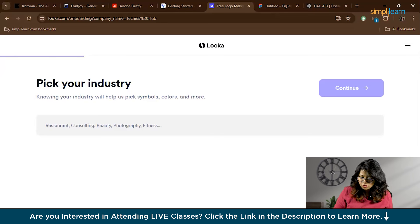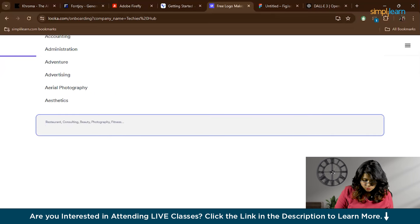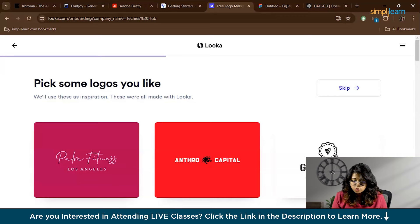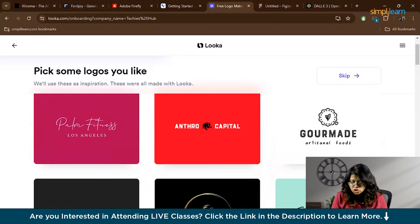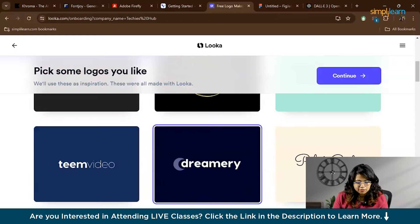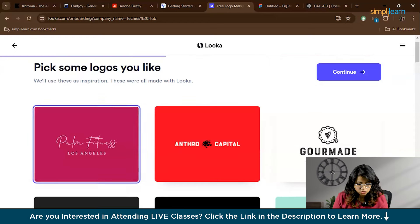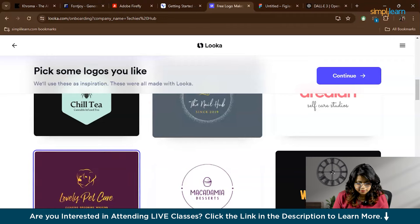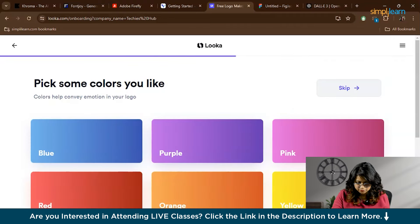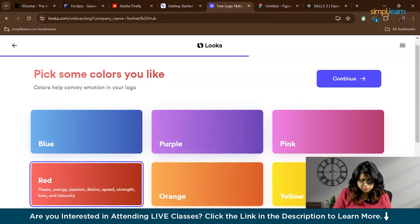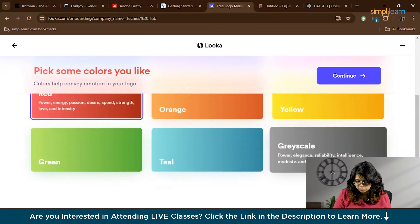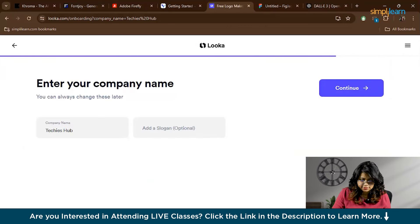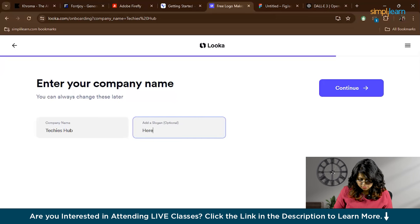This is my company name, and then you have to select your industry to help tailor logo suggestions to your business. It's basically Information Technology. Next you can choose a few logo styles, colors, and symbols you like. These choices help Looka match your brand's personality. For example, I'll choose this and this. Then click Continue. Also you can select few color options that you like. I'll go for red, silver, and blue. You can add a slogan: 'Here's the Future.'